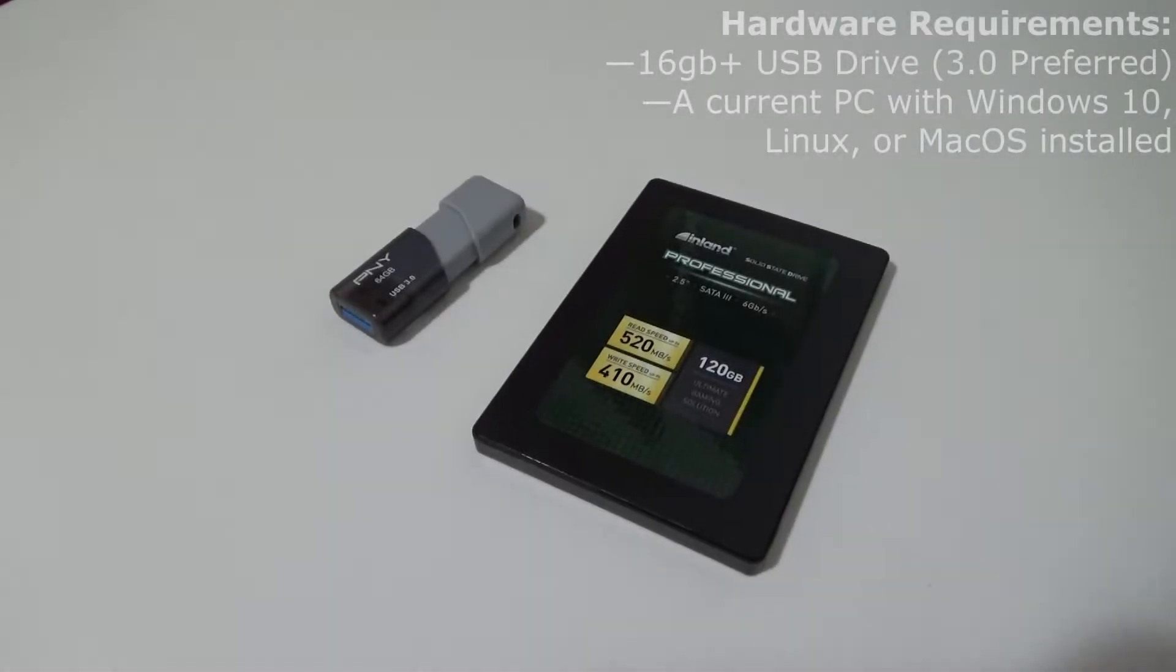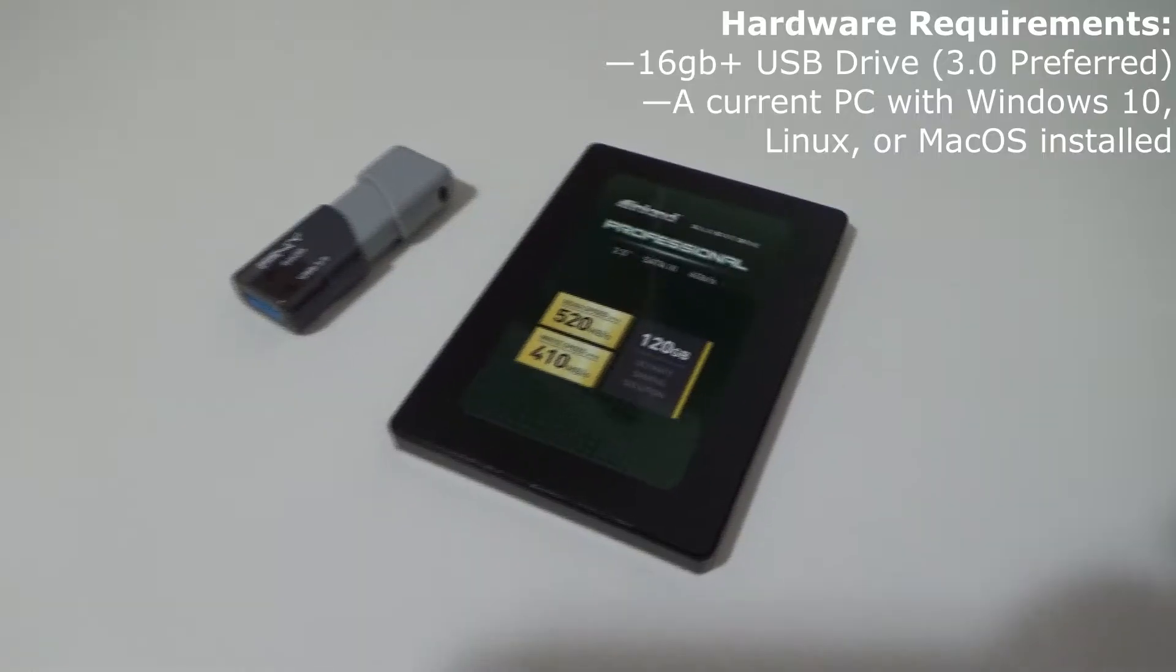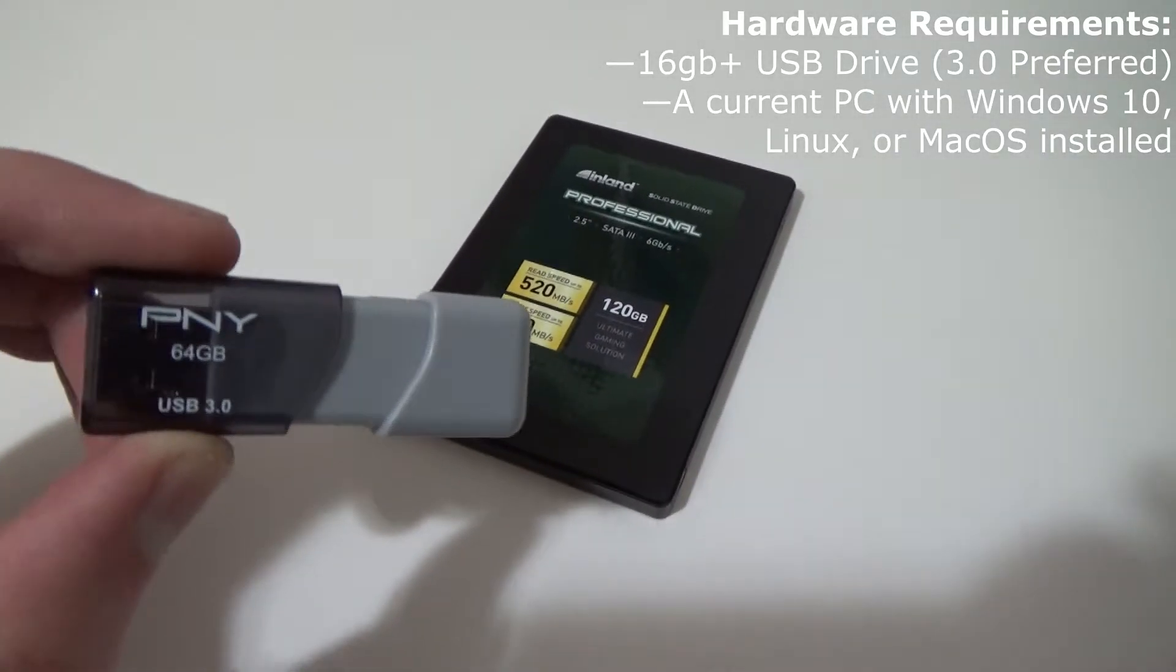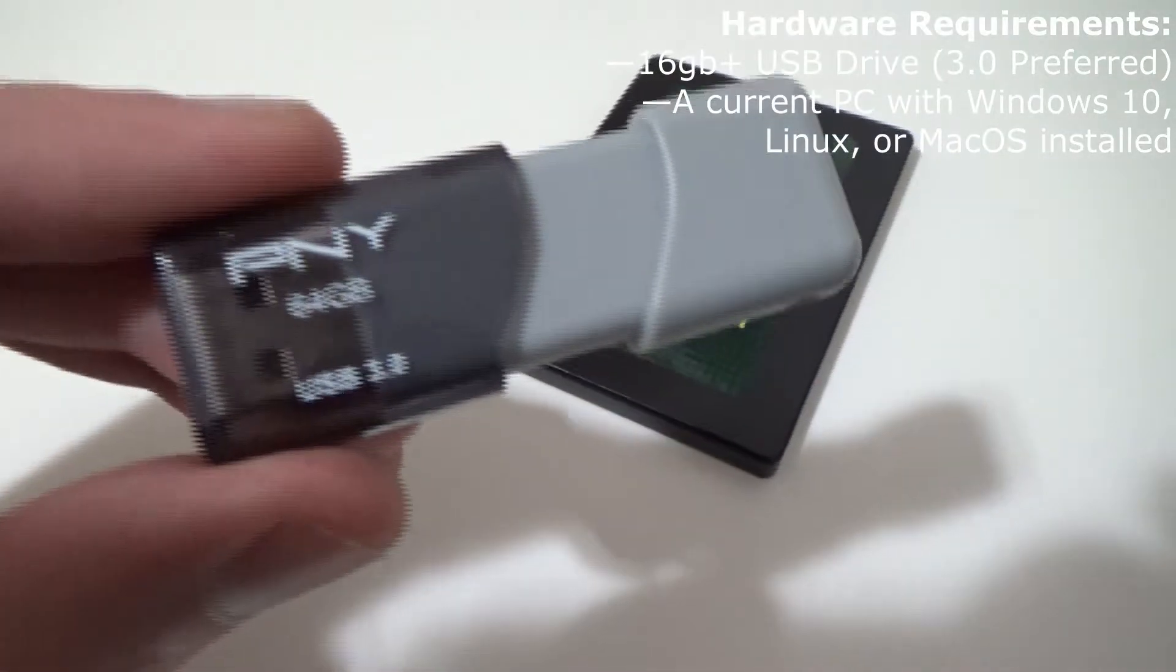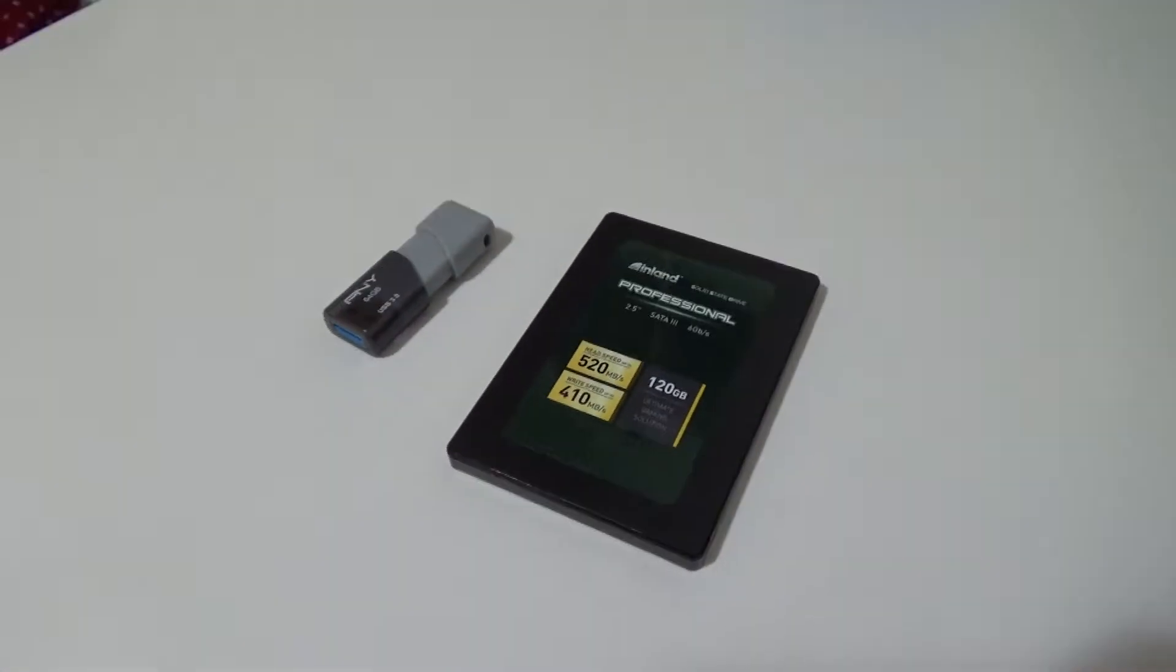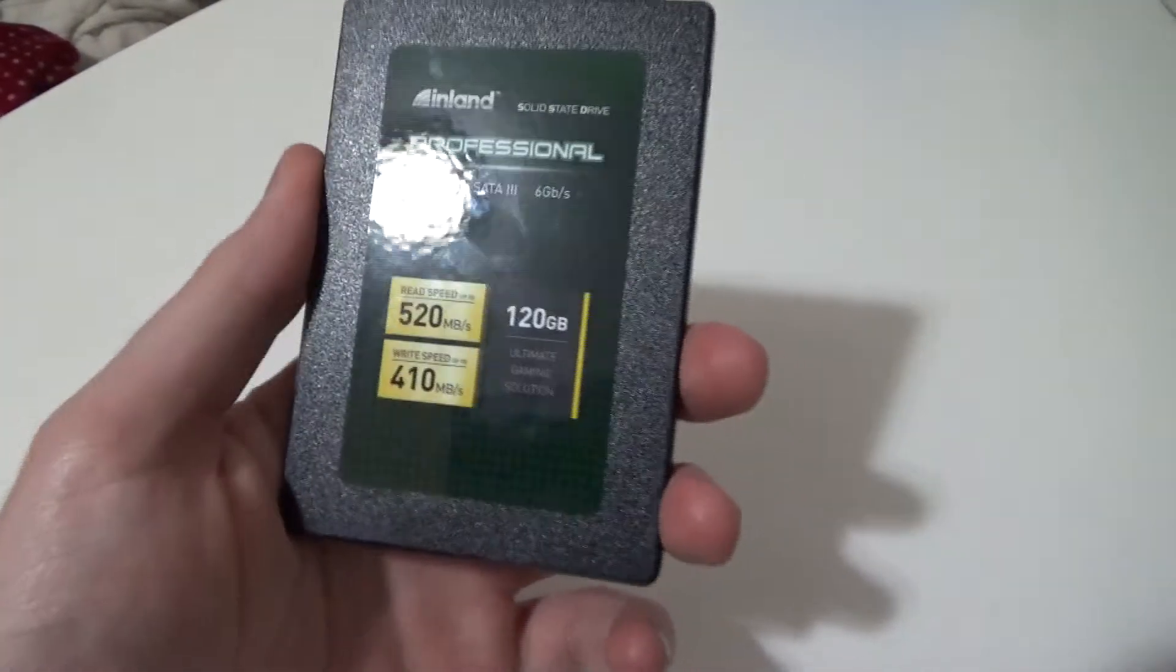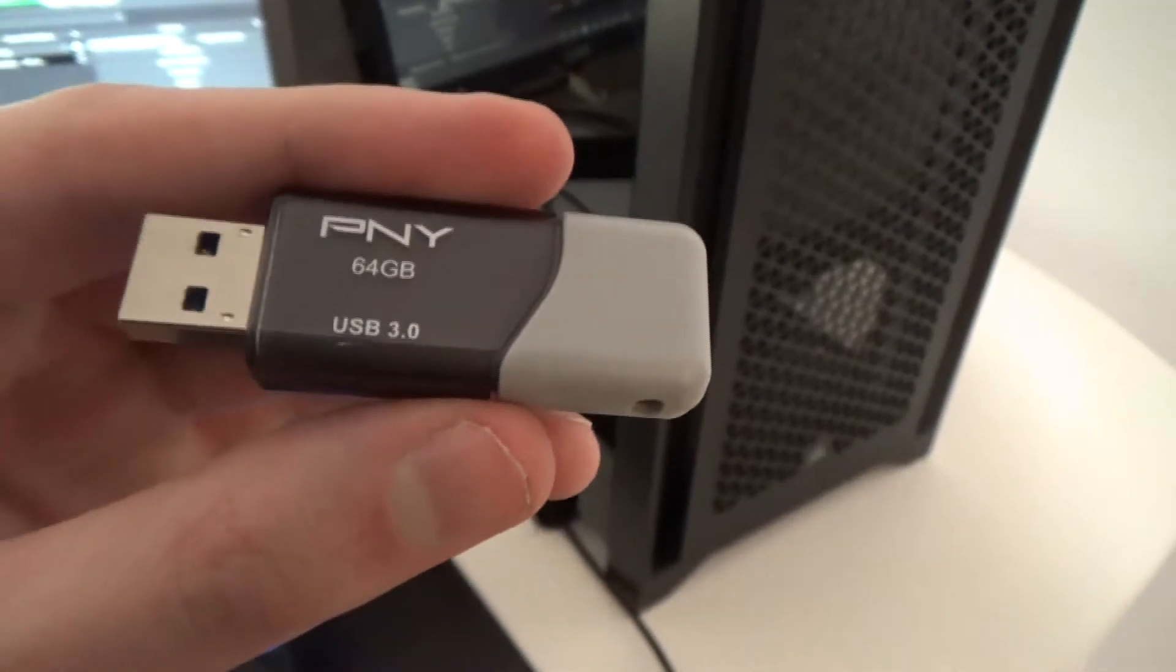All right guys, so today is going to be a really quick guide on how to install Ubuntu LTS onto any PC or computer. All you'll need is a USB drive that has 16 gigabytes or greater of storage capacity. 3.0 is preferred but not required, 3.0 is just a lot faster than 2.0 or below. You'll also need the computer or in my case the SSD that you want to install the operating system onto.